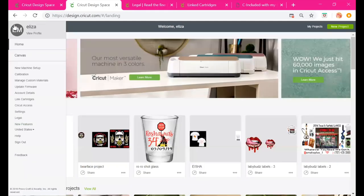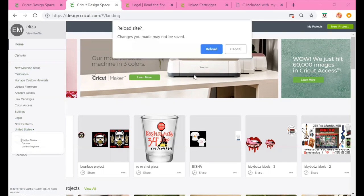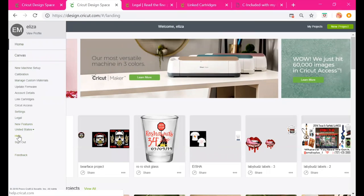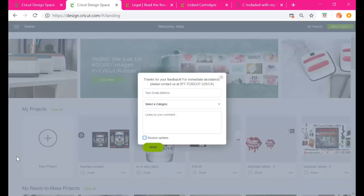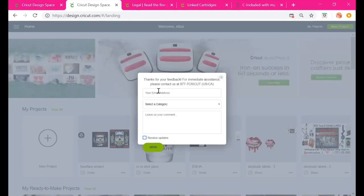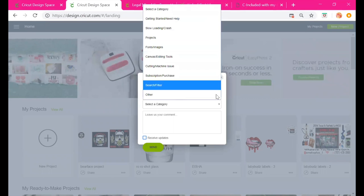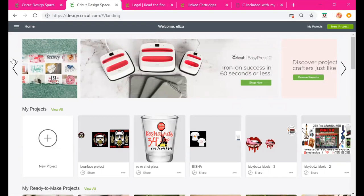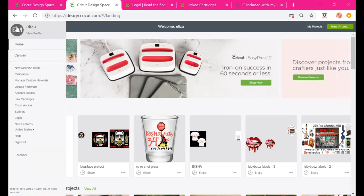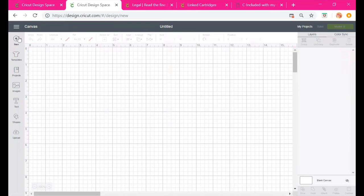United States is where you pick your country of origin. Help is where you can get assistance — you can also access it by pressing the question mark button. This is how you sign out. Feedback lets you give Cricut a piece of your mind: enter your email, select a category, and send them a message. That covers the Design Space tutorial — just the outline of all those menu buttons, what they mean and what you can do.